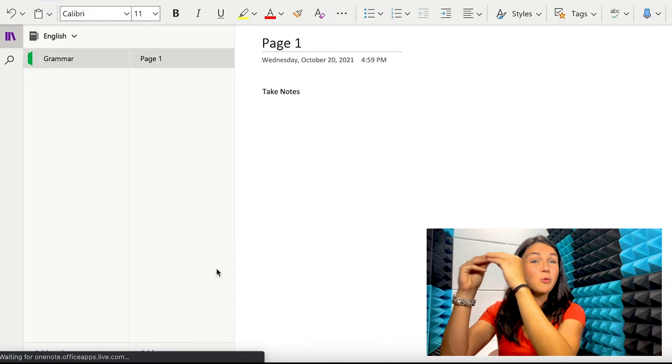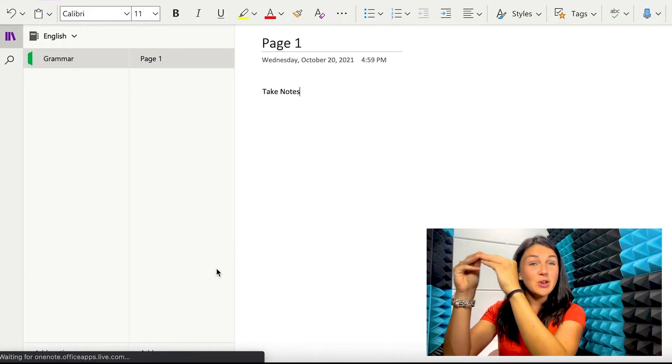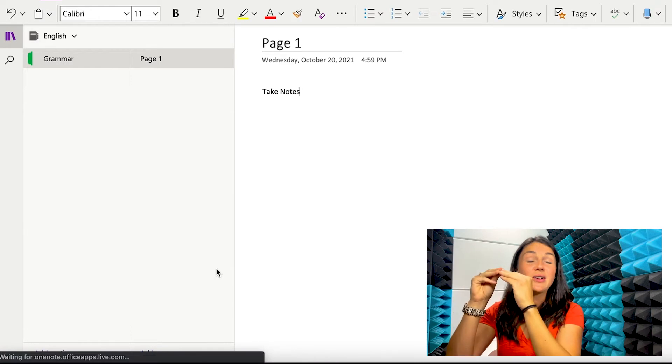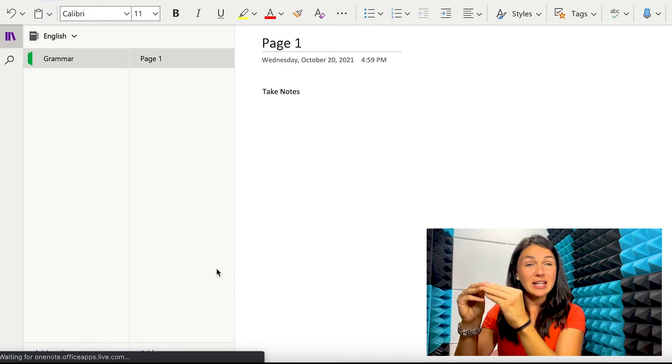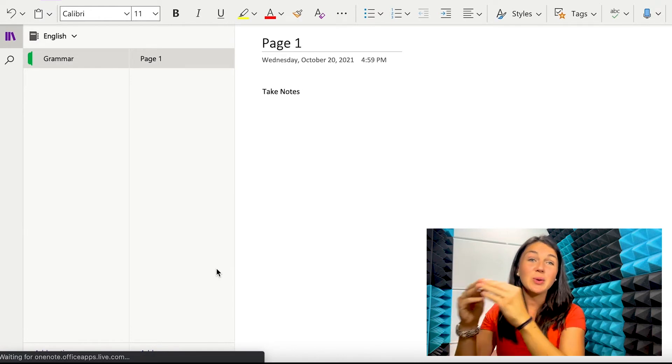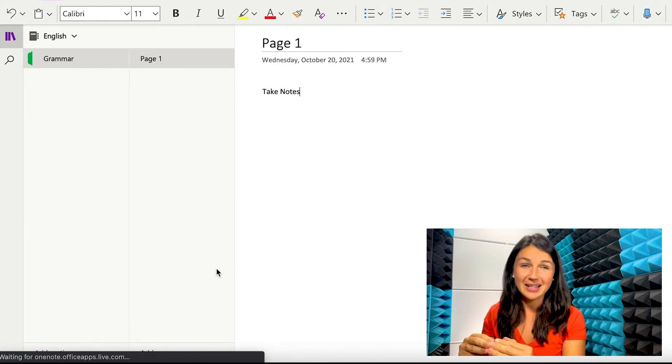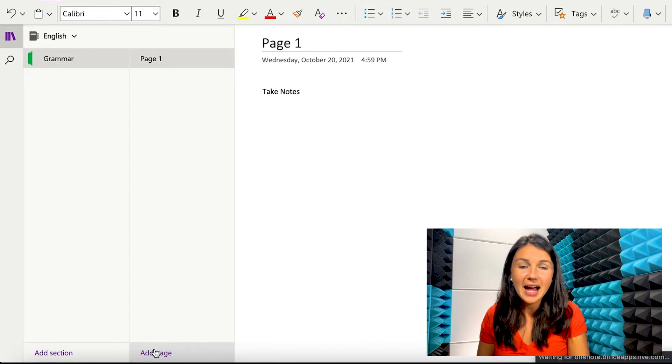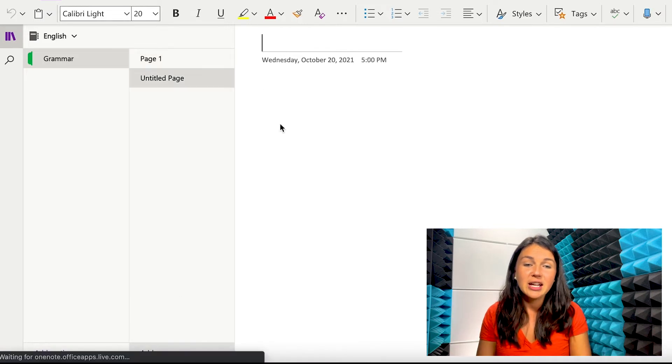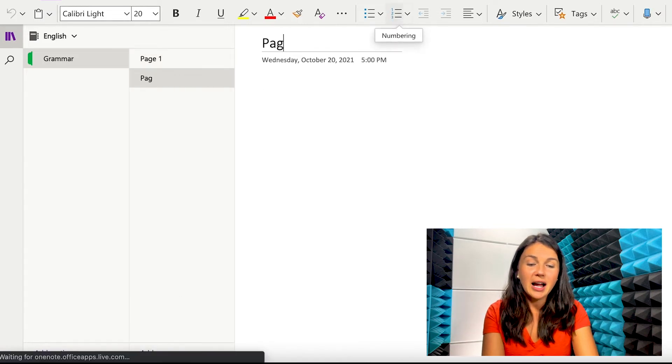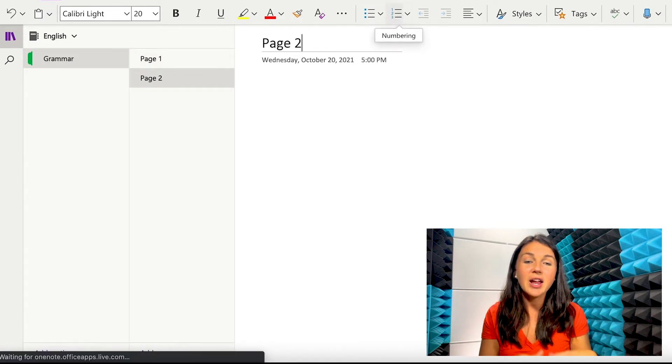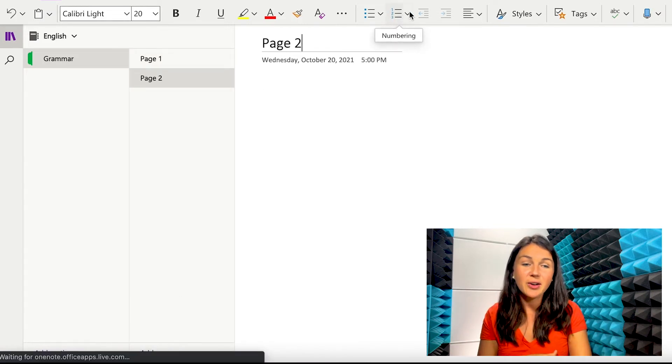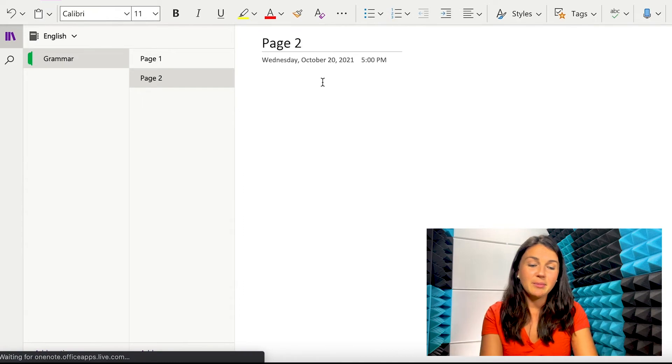So you have OneNote notebooks, you have sections within each notebook, and you have pages within each section. If I wanted to add a page to my notebook, I could add a page, give it a title, then add my notes here.